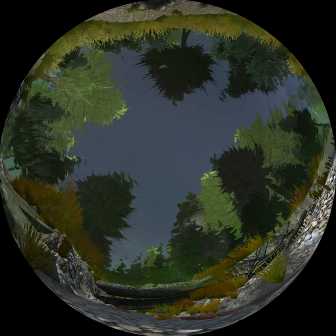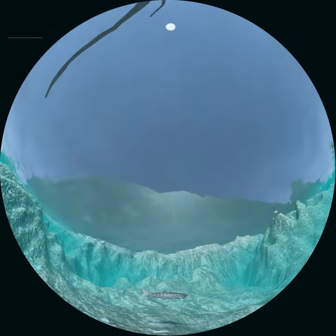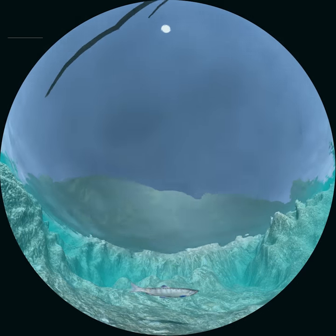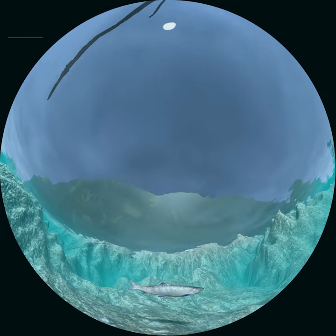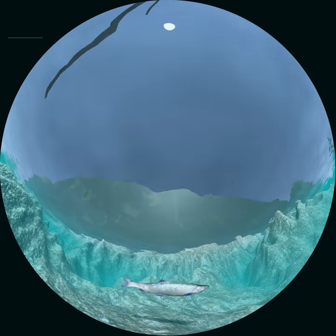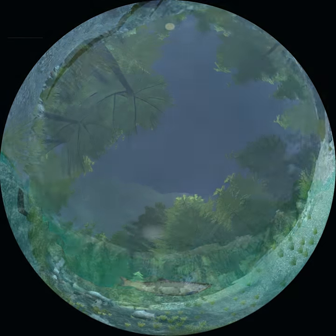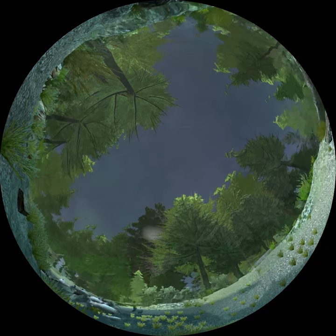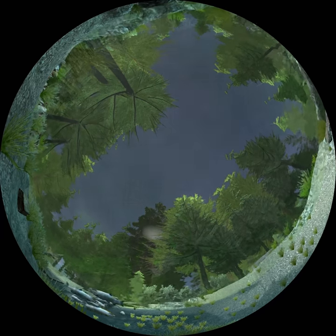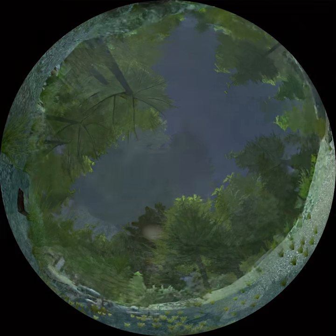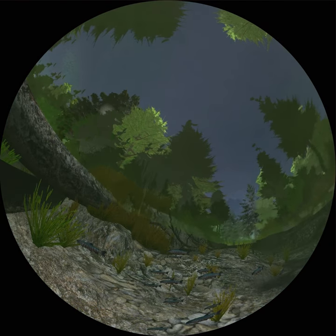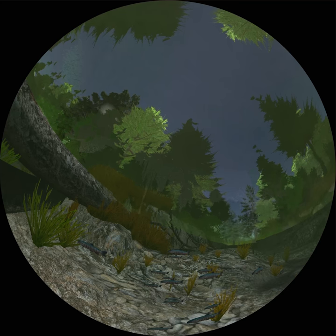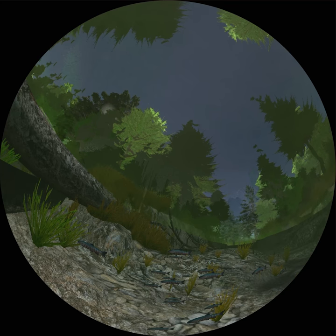Juvenile coho salmon may spend one to three years in fresh water before migrating to the ocean. Salmon that have longer or more difficult migrations to the ocean often stay in fresh water for longer times. They can inhabit fairly large regions of a stream, and most of the time they will stay in schools or groups.